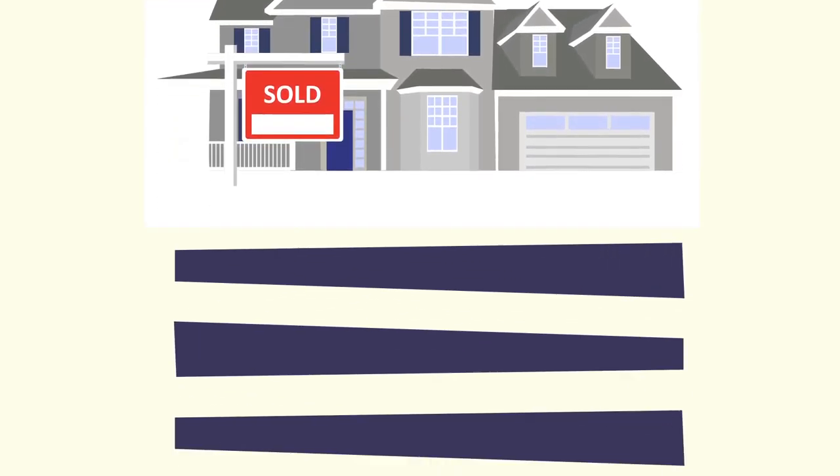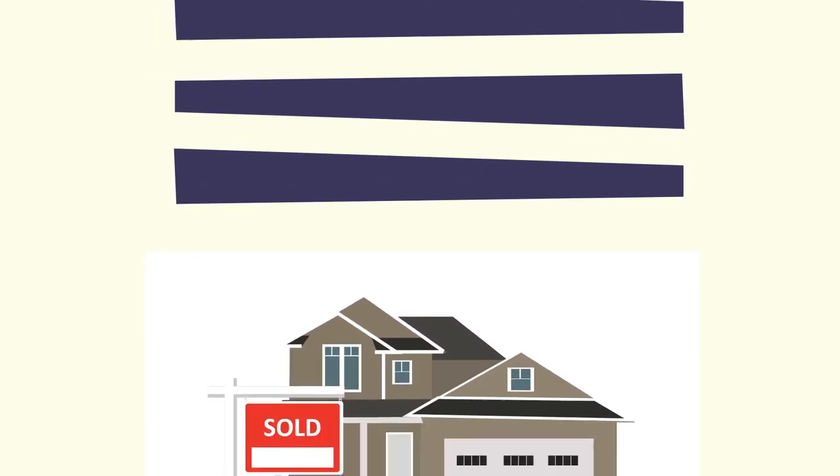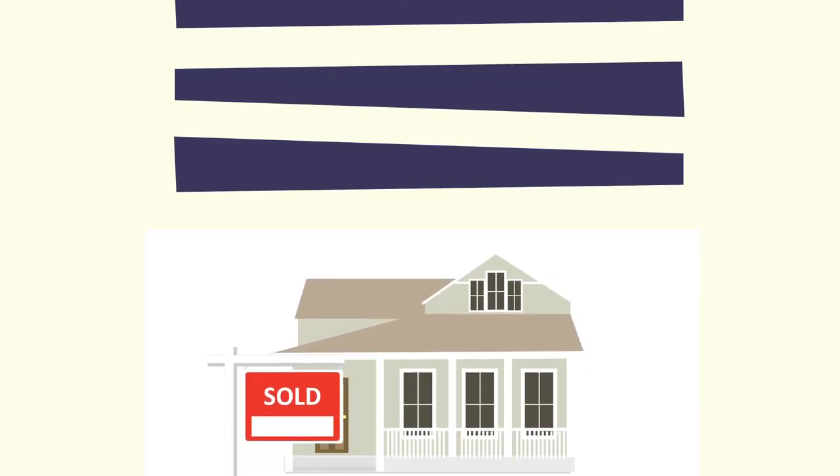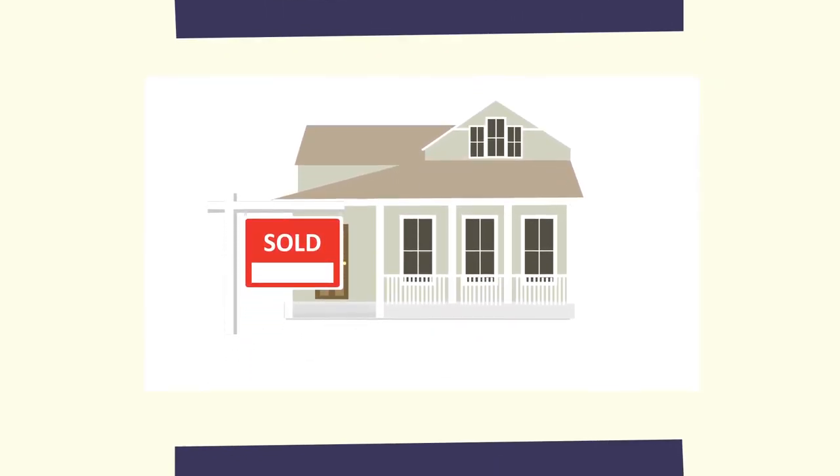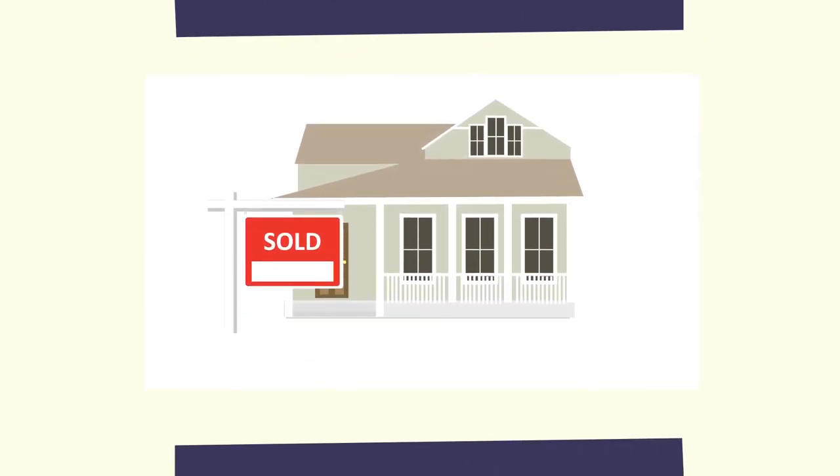Choosing me for your agent will be the best choice you have ever made. So what are you waiting for? Let's get started.